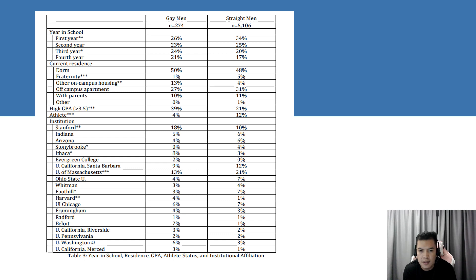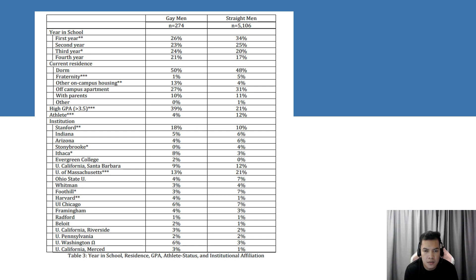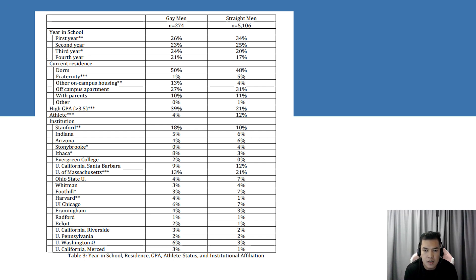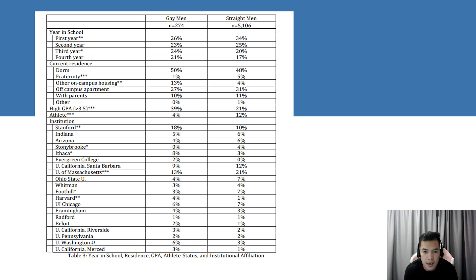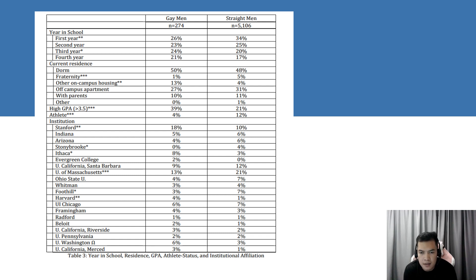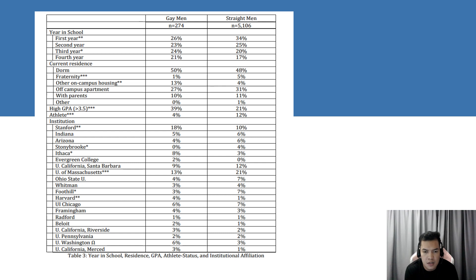These schools represent a wide spectrum of selective private liberal arts schools, large universities, and an Ivy League institution. At these schools, gay men who filled out the survey are over-represented at Stanford, Harvard, Ithaca, the University of California Merced, and the University of Washington as well. Gay men are under-represented at Foothill, the University of Massachusetts Amherst, and at Stony Brook.